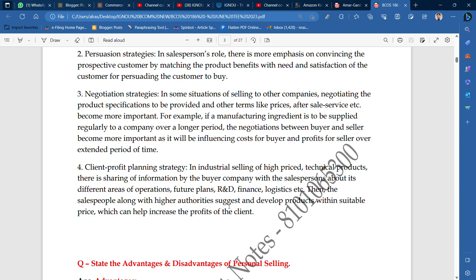The salesperson, along with higher authority, suggests and develops products within a suitable price, so that the person also has a profit — the person has a bulk deal — and then the customer is selling it. The client's profit is very necessary.